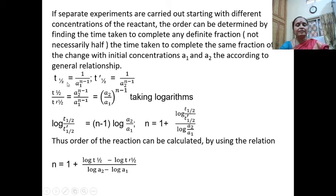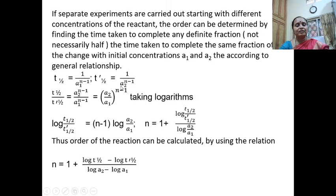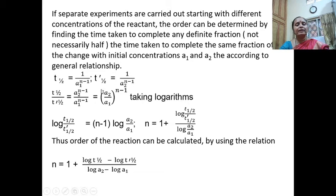If the half-change is with initial concentration a1, then the half-life will be given as T-half = 1 / a1 to the power of n minus 1. Likewise, when taking a2 as the initial concentration, then the half-life period T'-half is given as 1 / a2 to the power of n minus 1. Dividing one equation by the other, we get the expression: T-half / T'-half = a2 to the power of n minus 1 by a1 to the power of n minus 1.